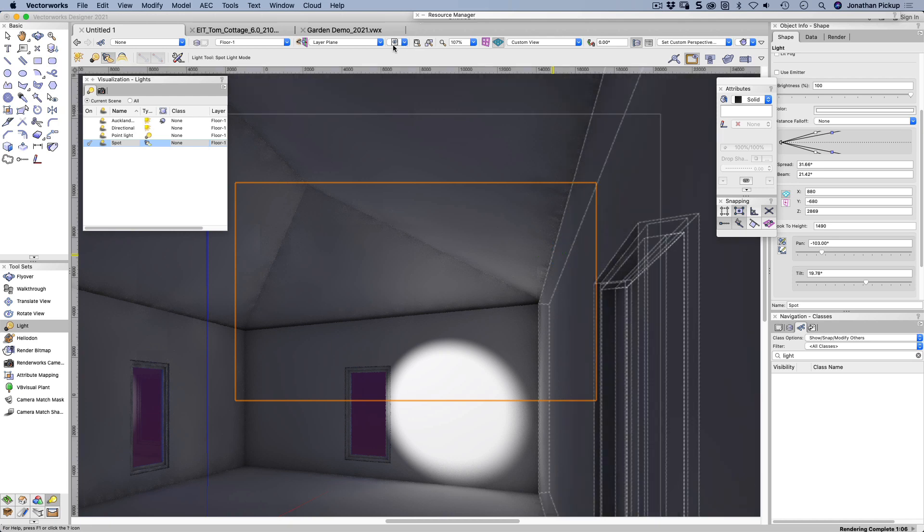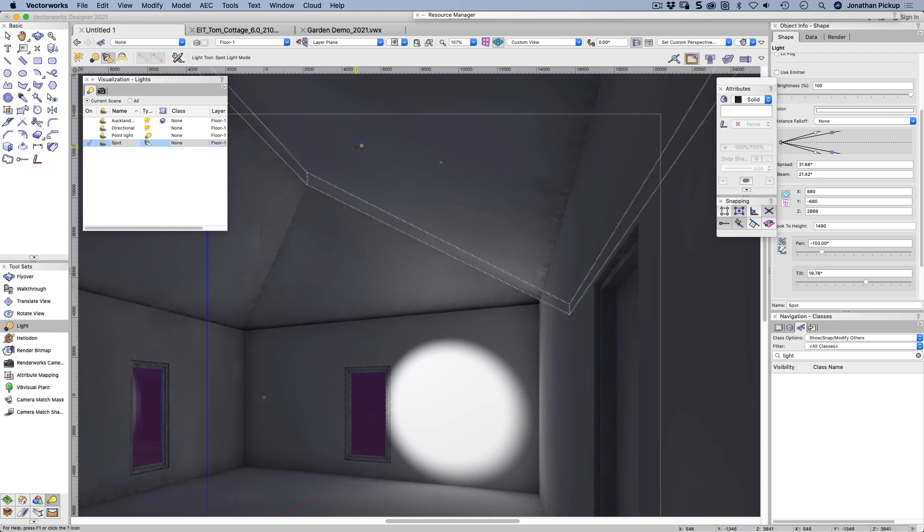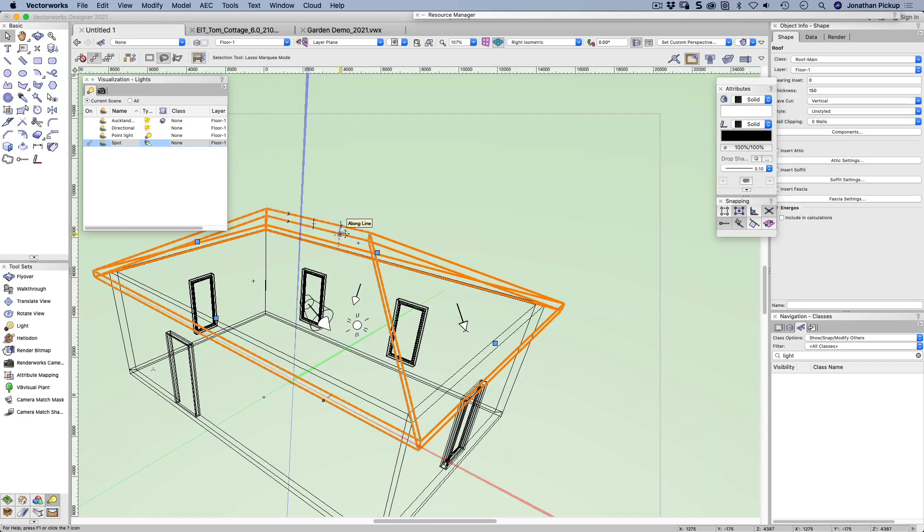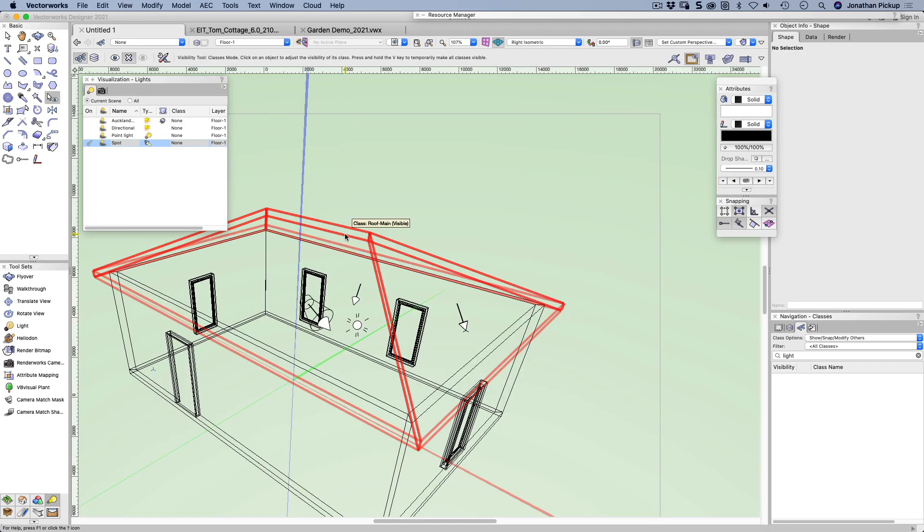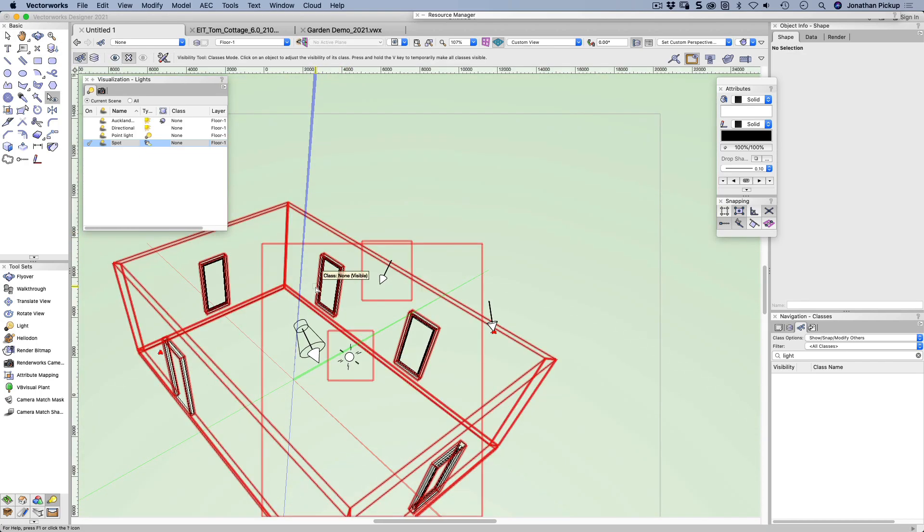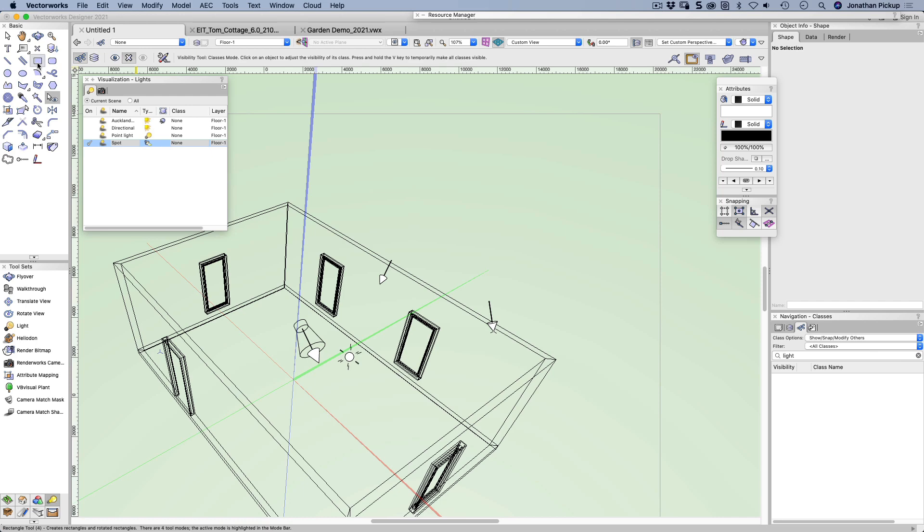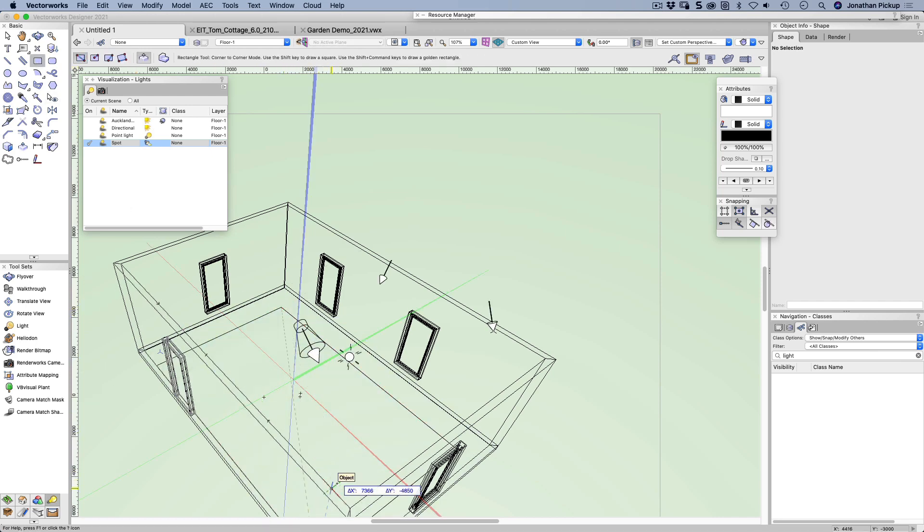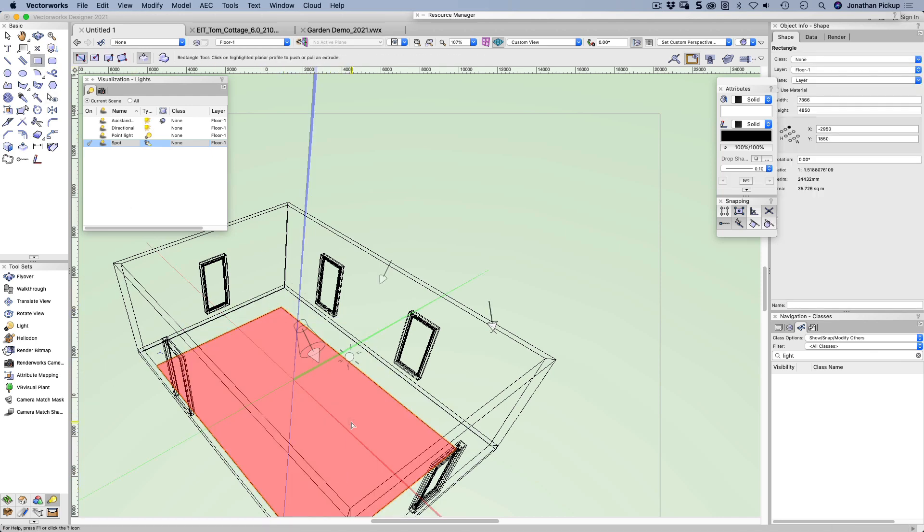So those are the main light sources. There's another light source we can create called an area light. So the roof is on a class, so let's just turn that class off. Now I want to draw in here. I want to draw on the floor. I'm just going to draw on the floor. There it is.